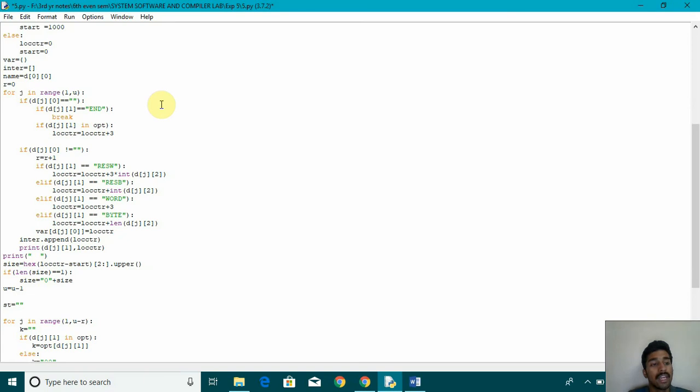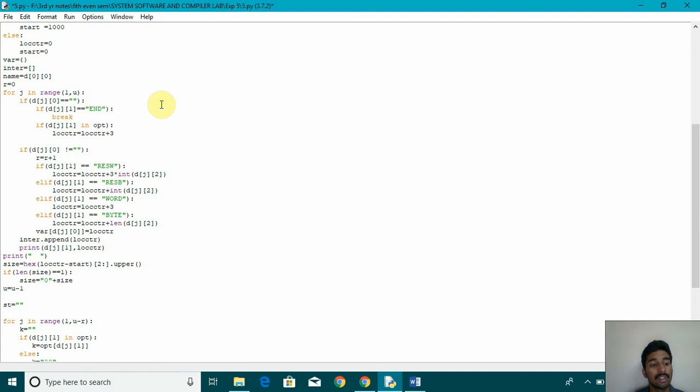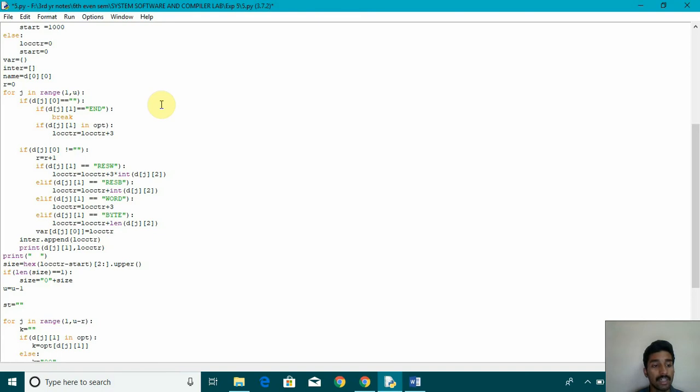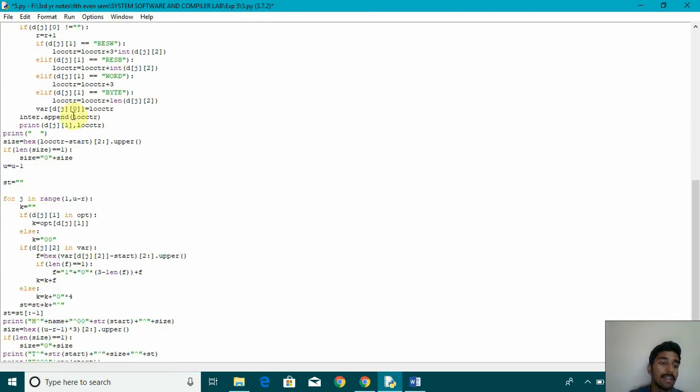And then again, we are using a for loop. And if it's end, then we are breaking. If it's in the opt, that is in opt. Then we are incrementing the location count by 3. If it's reserve word, then we are using the formula location count is equal to location count plus 3 into int of d of j2. And the same way for reserve byte and for word and for byte, we are using the same thing. And then we are appending it with the location count.